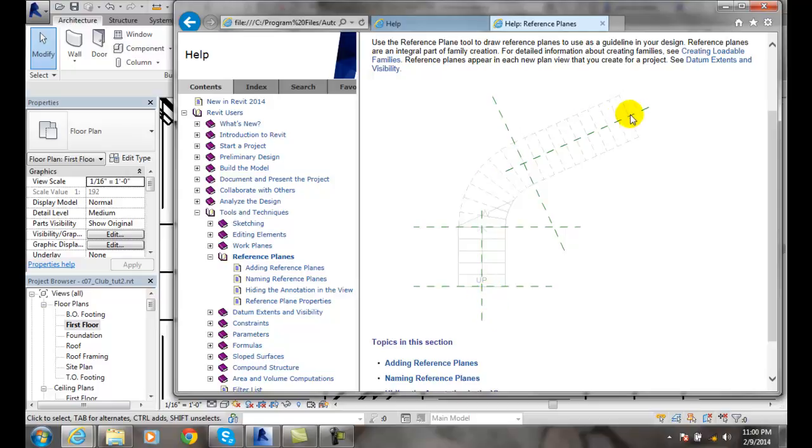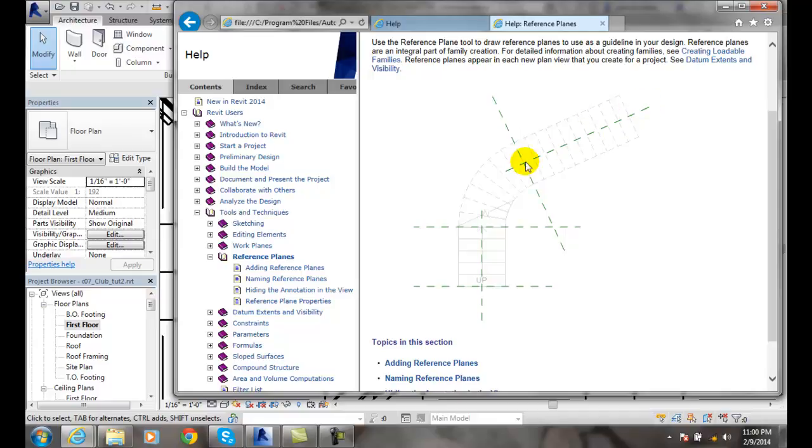Here we have a set of stairs going up and making a turn. A reference plane is like putting an invisible sheet of paper that goes up one flight of stairs and up another one over here. So we have these two reference planes.